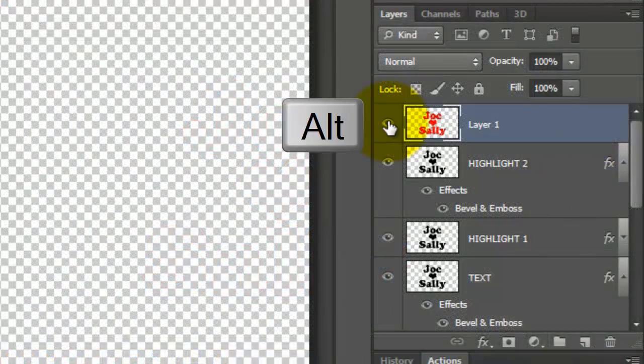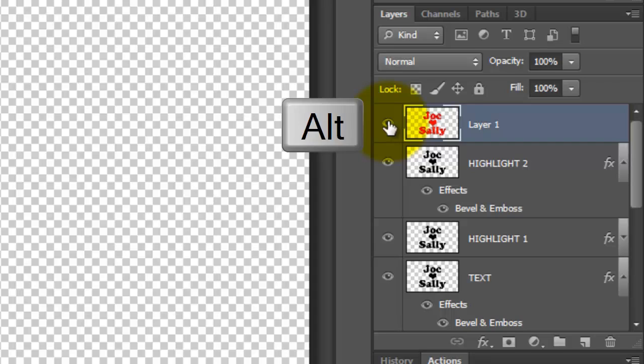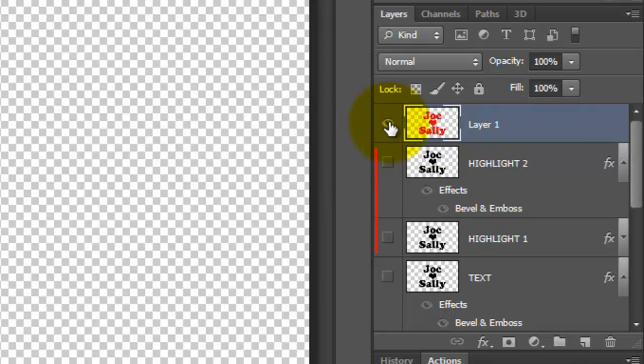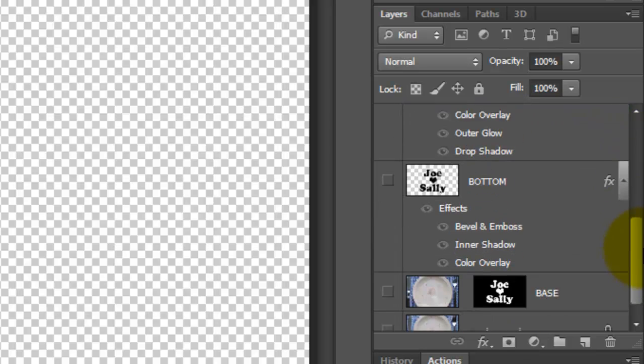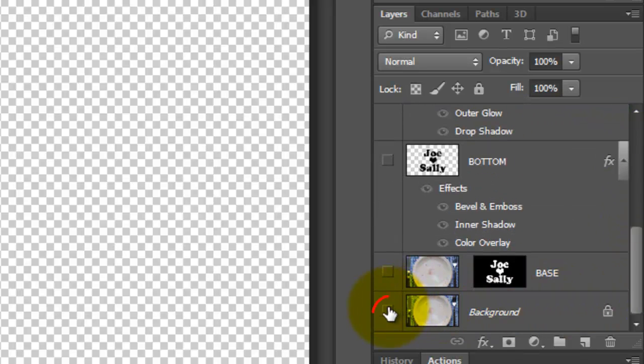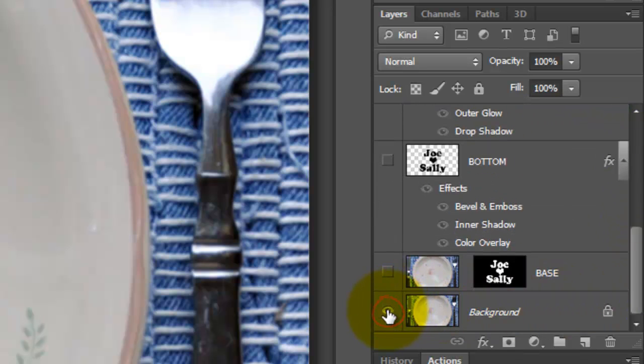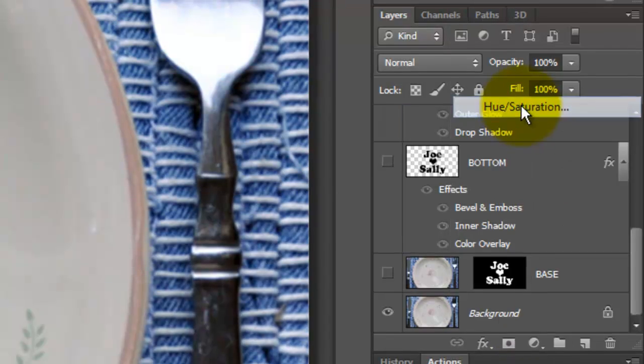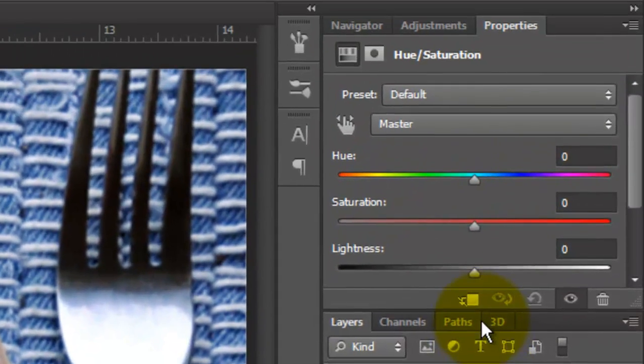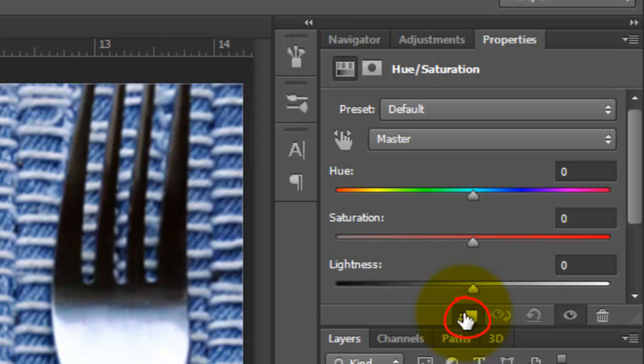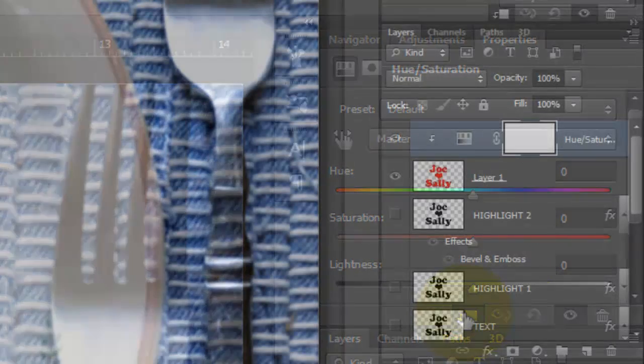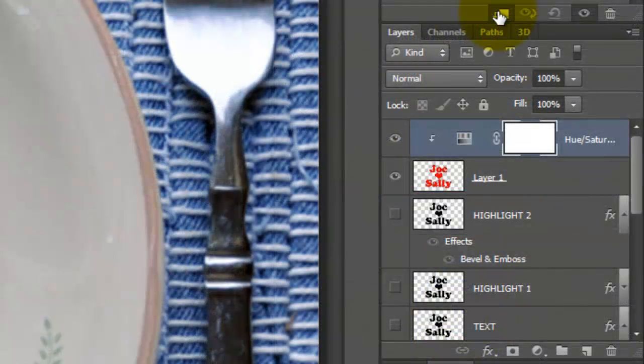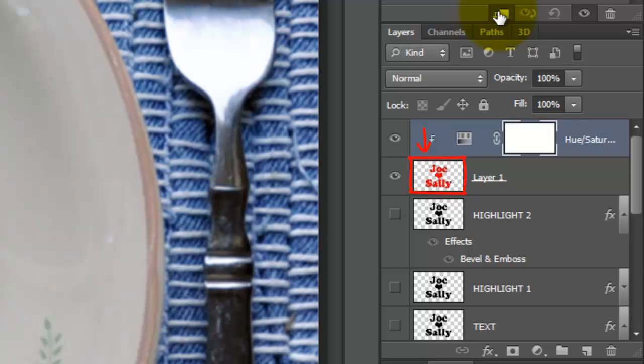Press Alt or Option as you click on the eyeball to hide all the other layers in the Layers panel. Make the background visible and click on the Adjustment Layer button. Choose Hue Saturation. Click on the Clip to Layer icon which makes the adjustment layer only affect the one layer beneath it in the Layers panel.